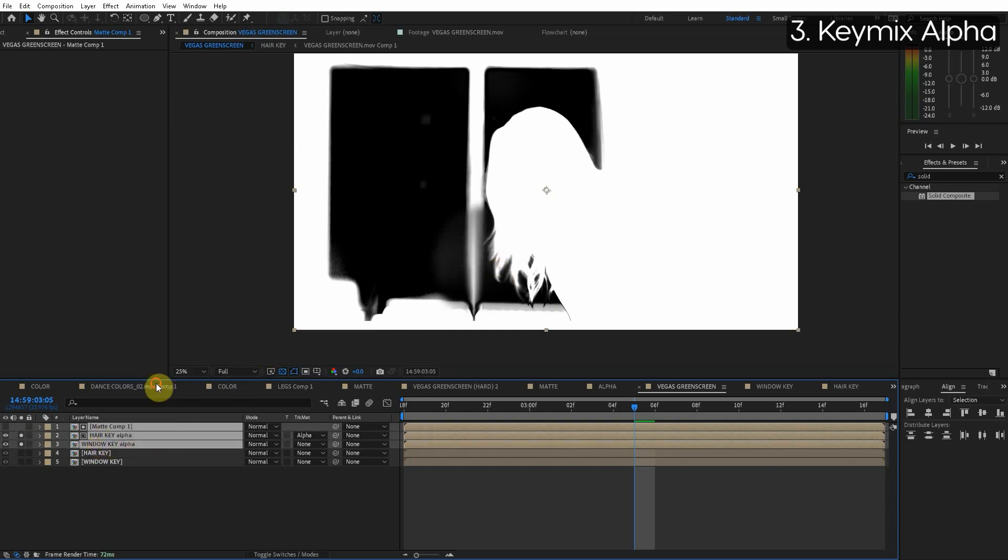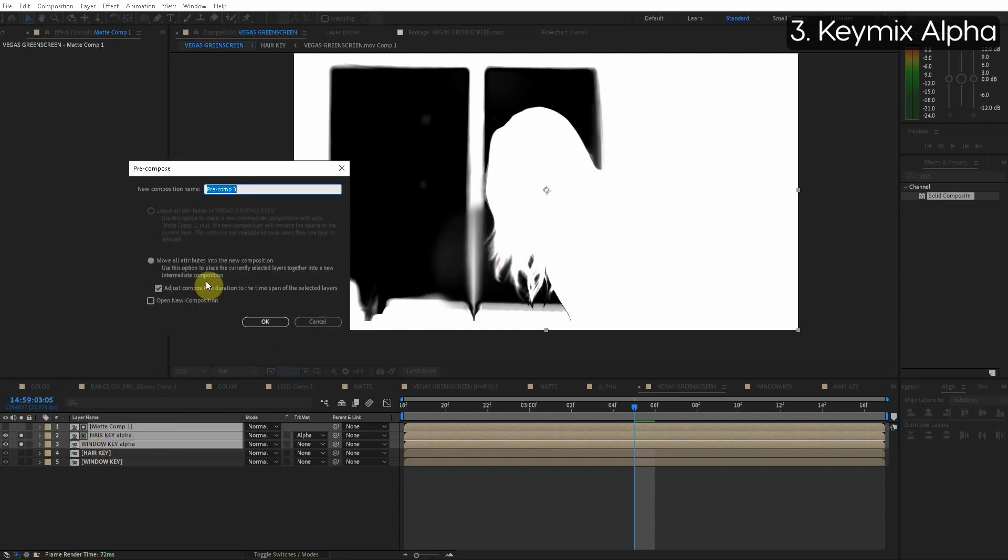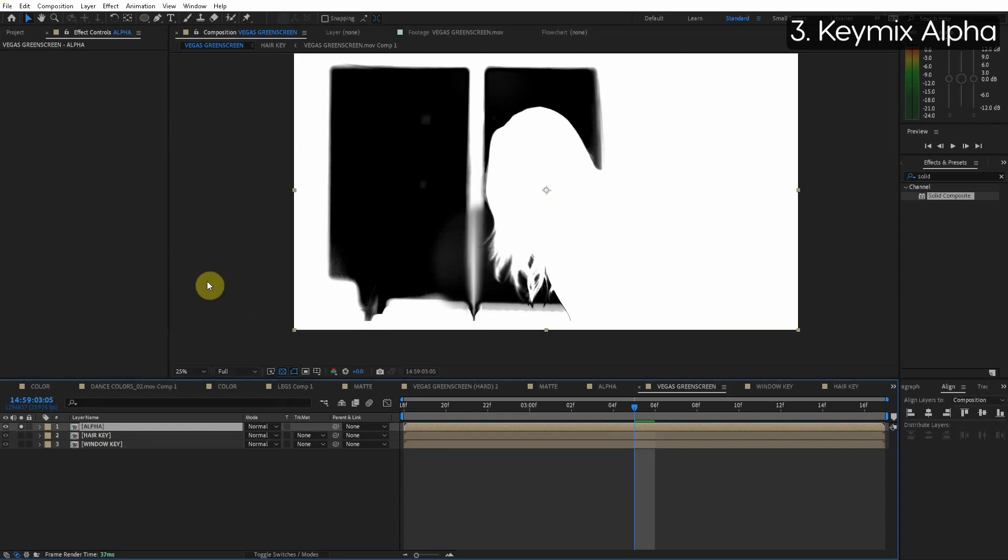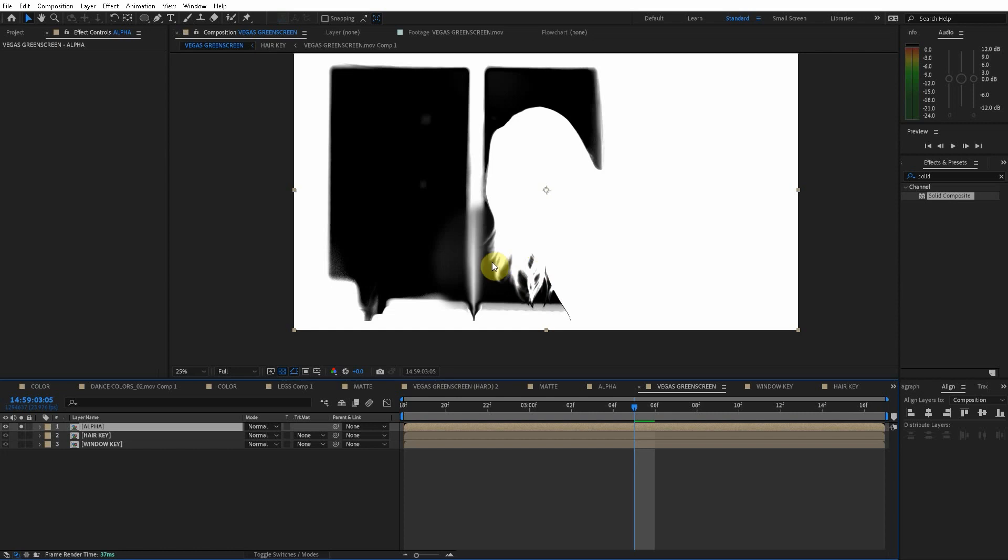So the alpha channel right here is perfect. Pre-compose because we want to pre-compose all these into one layer call this alpha. So now the alpha is perfect. We just have the hair alpha inside that matte roto.